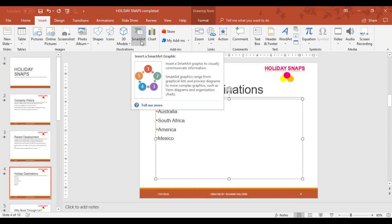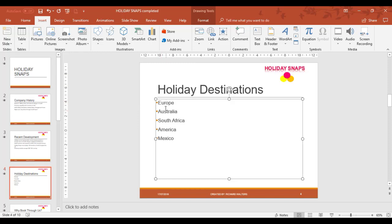But you can also use SmartArt to change information which are bullets into SmartArt. So you might have presentations with lots of text that you want to make more visual.